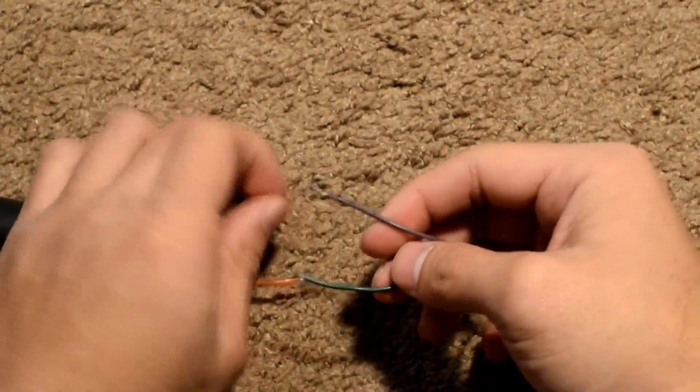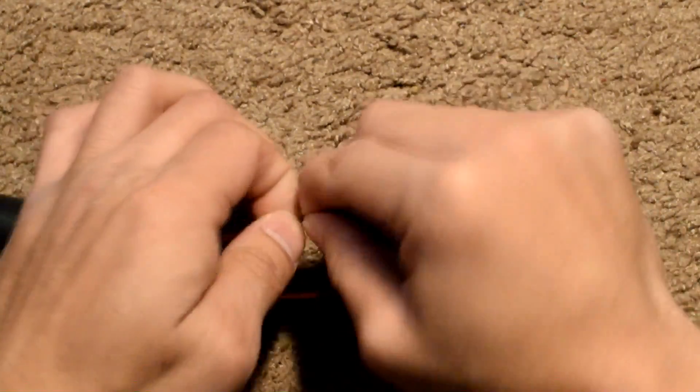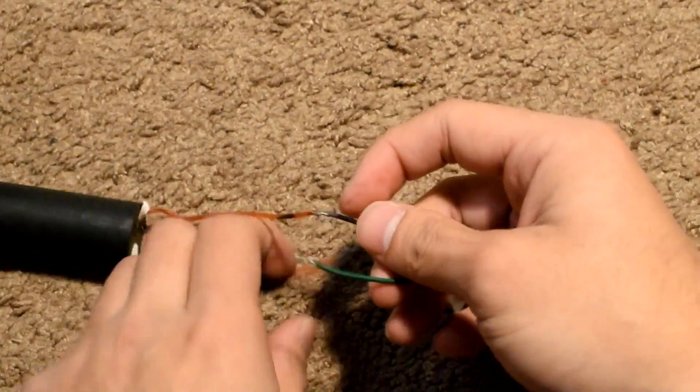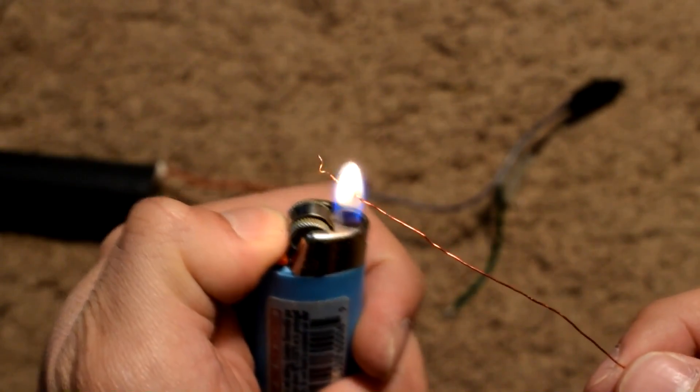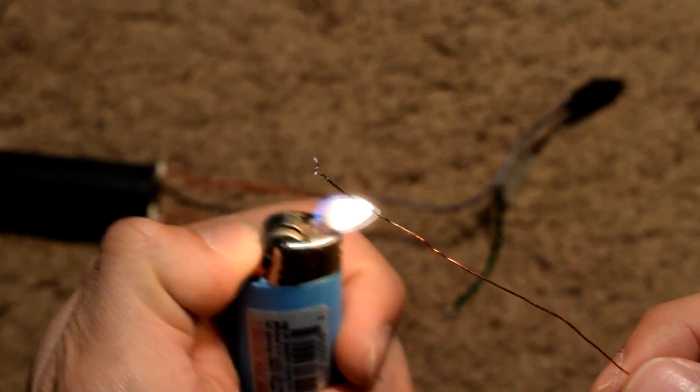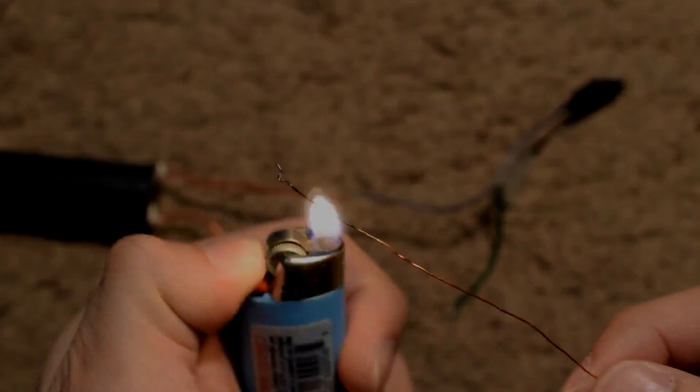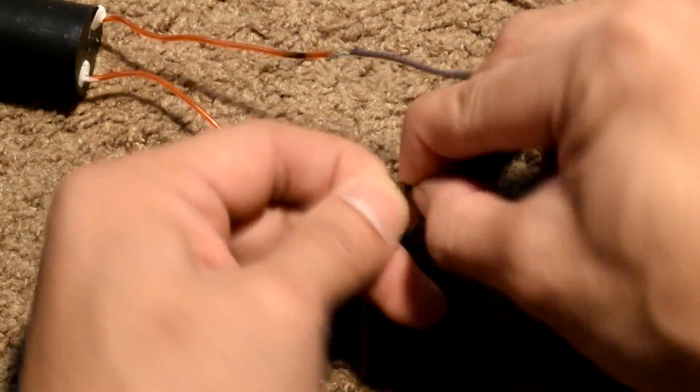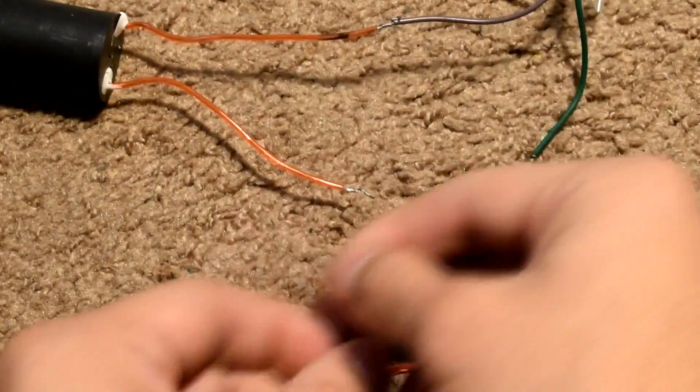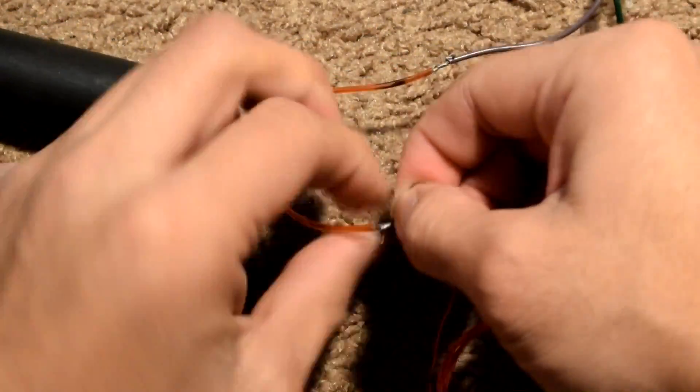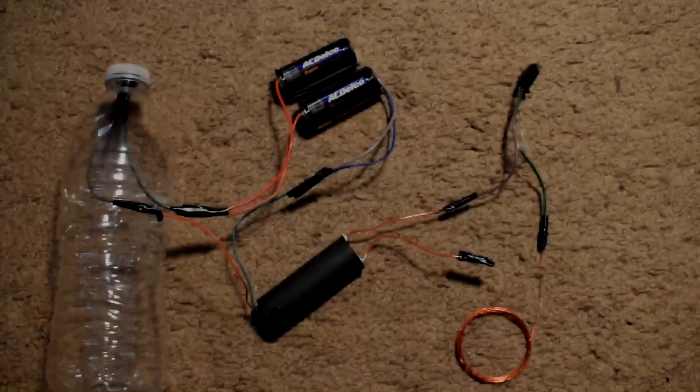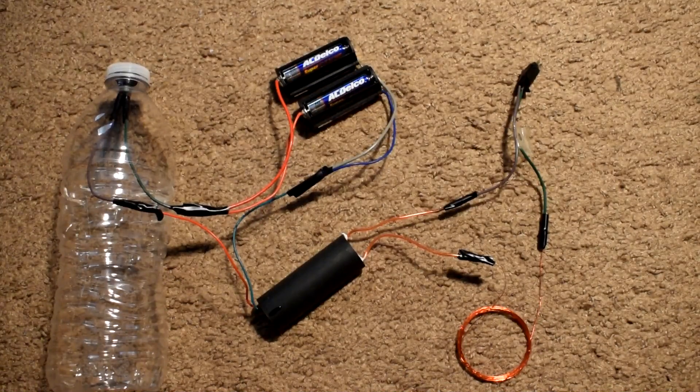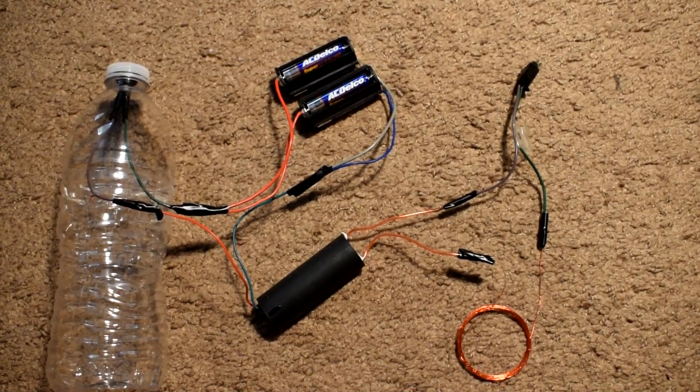Connect one side of the wires from the spark gap to one of the booster output wires. Then burn the ends of the magnet wire to remove the coatings. Now, connect both ends of the magnet wires to the wires leading from the spark gap and the booster output. You should get something like this once you're done connecting those wires.